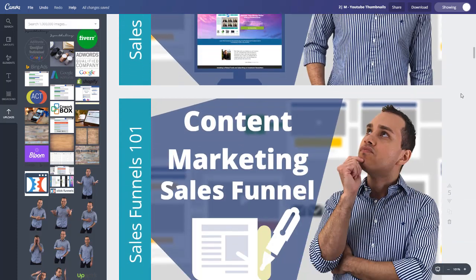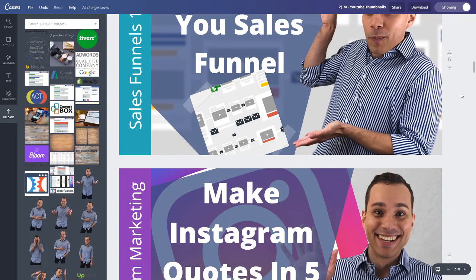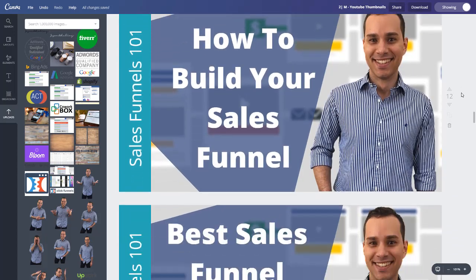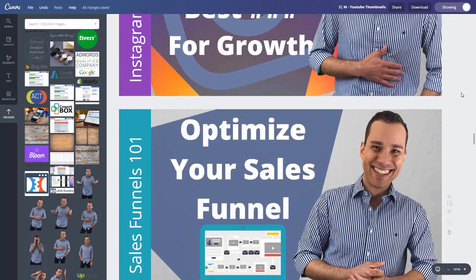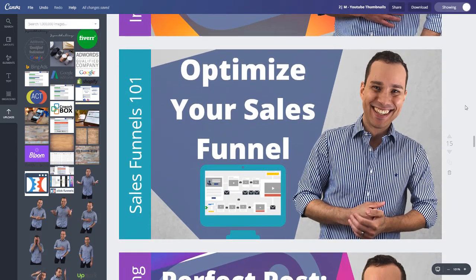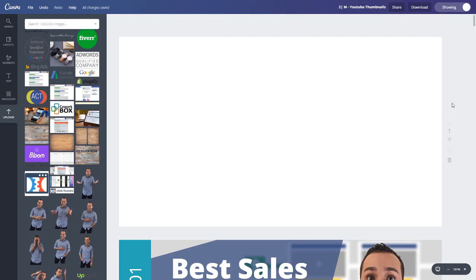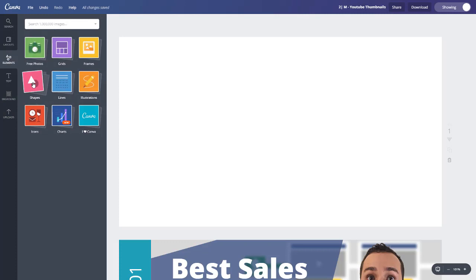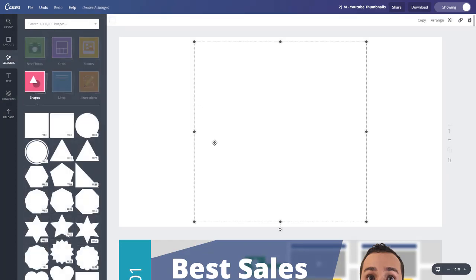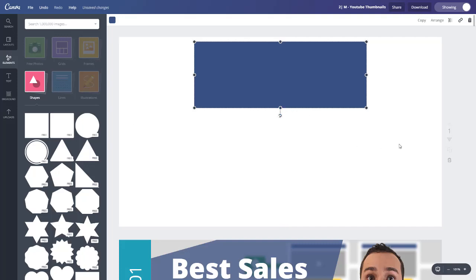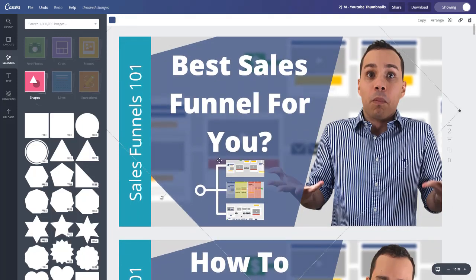It's really important that you go through that research process and see the style and format that works in your space, then decide what elements are going to be really important for your channel. Once you have your base design done, making YouTube thumbnails becomes really quick and easy — you can pump these out like no other. There are a couple of elements I found to work best with my thumbnails, particularly from a branding perspective. Number one is the headline — what are we saying to pull people in? And I typically use a shape to highlight that.